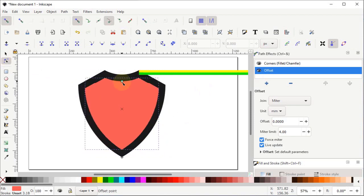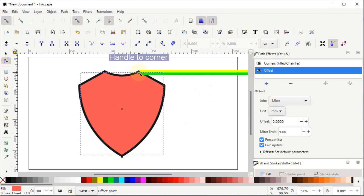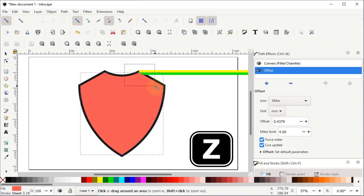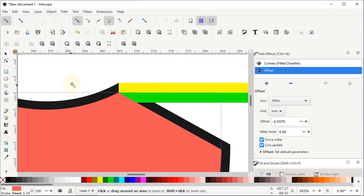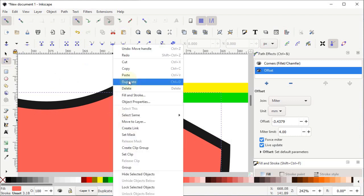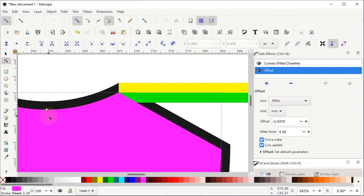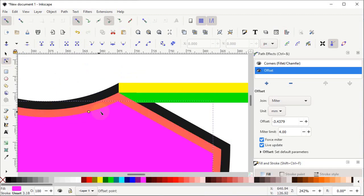Hold down the left mouse button on this icon and drag it in or out. Drag this icon towards the corner of the rectangle. To see a better view, press Z and zoom into this area, then select the Edit Paths by Nodes tool again and drag it towards this corner. Again right click and duplicate it, change its color to pink. You will see the circular icon again — hold down the left mouse button and drag it towards the bottom corner of the rectangle.